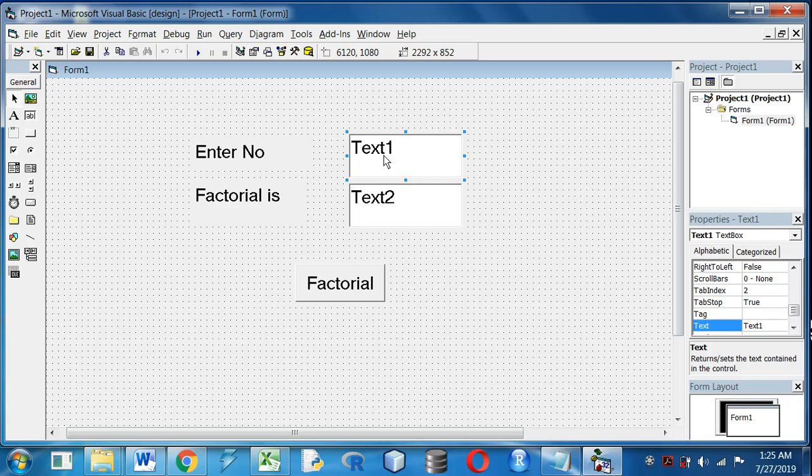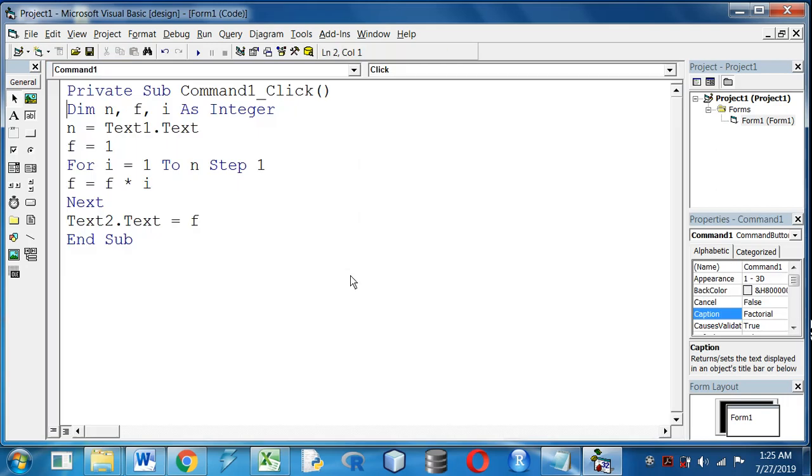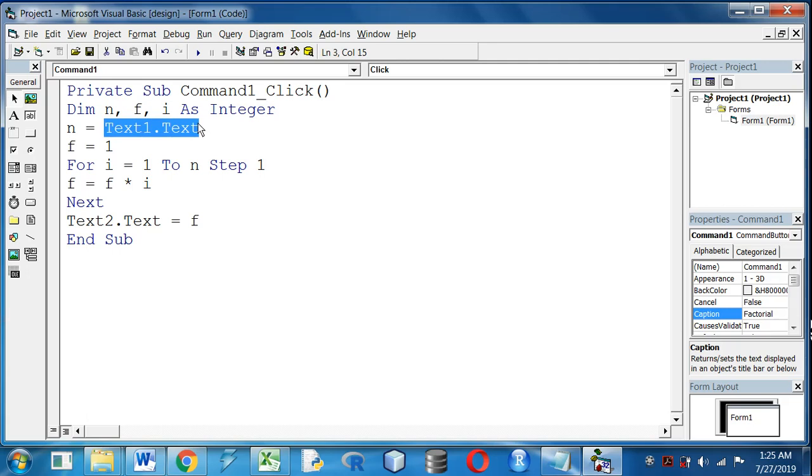And we are displaying the result in text box 2. So in n variable we are going to store the input using text box 1. f is initialized to 1, and the loop will run from 1 to up to that value n.